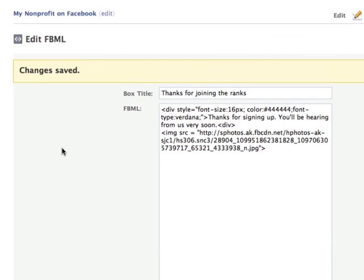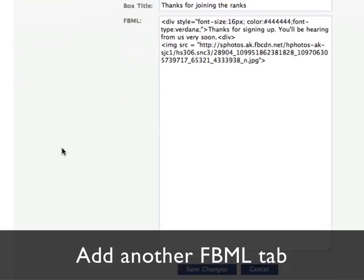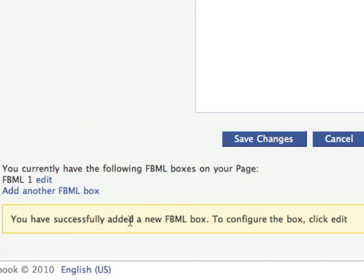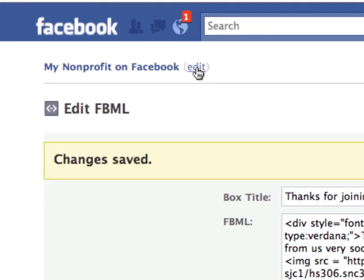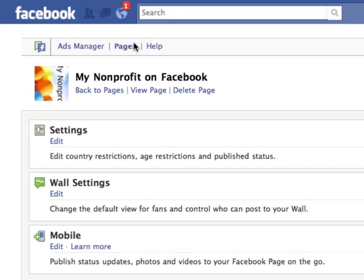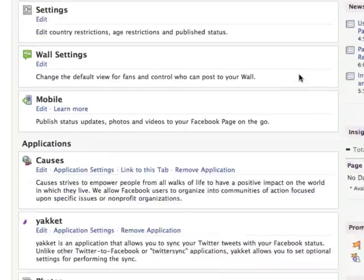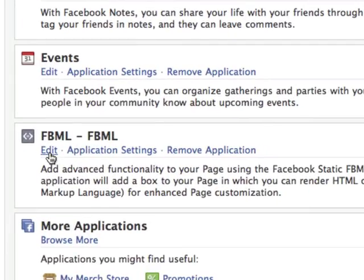The next step is to create another instance of Static FBML. You do that right underneath — down at the very bottom it says Add Another FBML Box. You click on that, and it says you have successfully added new FBML. To configure the box, click Edit. You go up to the very top and you'll see a link that says Edit, so you click on Edit. You go to the back of your Facebook page where you deal with everything, and you'll see the other instance of FBML — it will just show up automatically. That's the thank you page done.